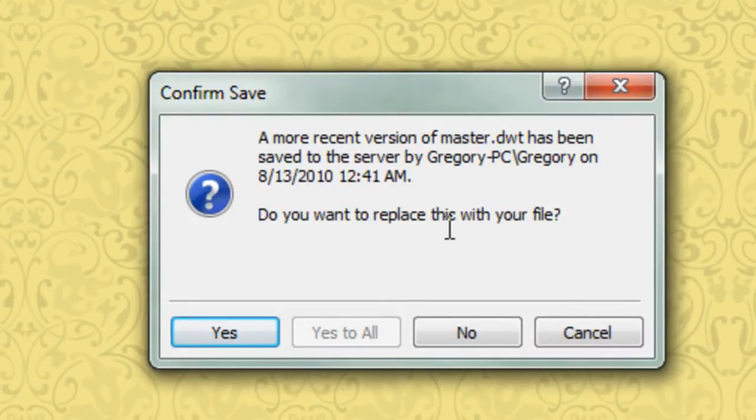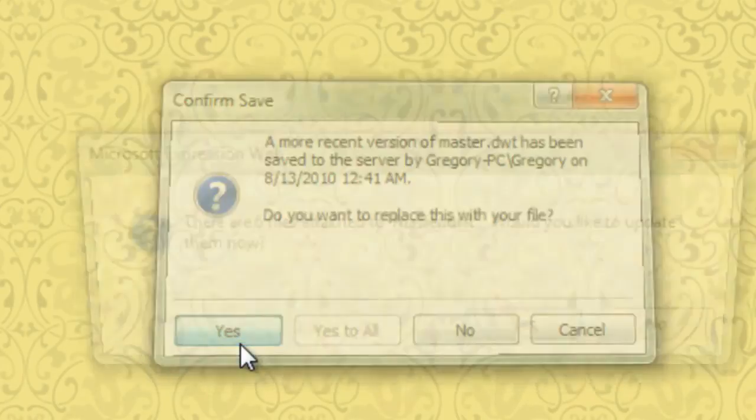Do you want to replace this with your file? Yes.